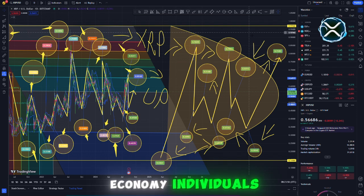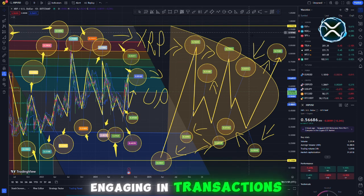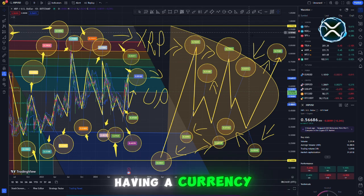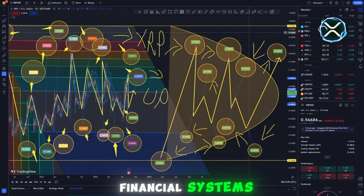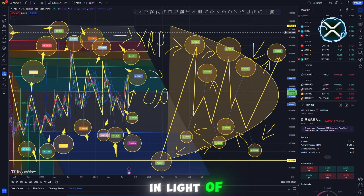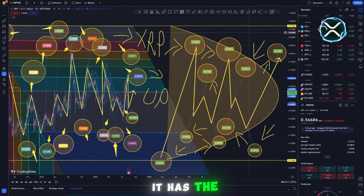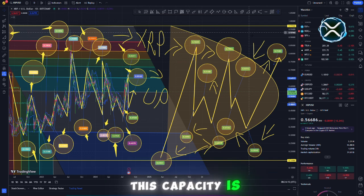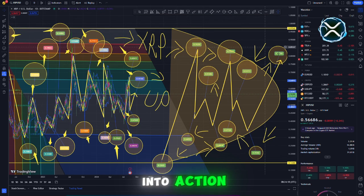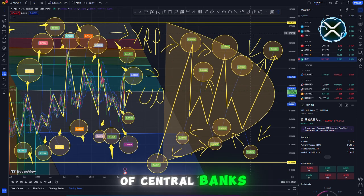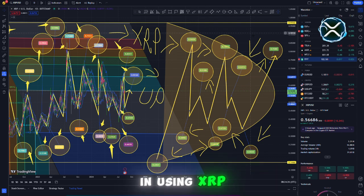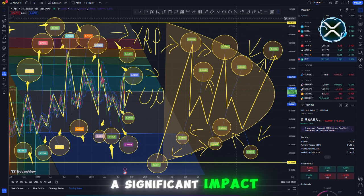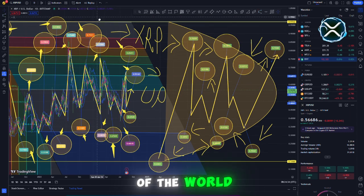In a global economy, individuals and businesses are increasingly engaging in transactions that take place across national borders. Because of this, having a currency that is capable of easy connection between various financial systems is more crucial than it has ever been. In light of the fact that XRP can function as a neutral middle ground coin, it has the potential to make the process of switching currencies more simple. This capacity is not merely a concept, rather it is currently being put into action as evidenced by the fact that Ripple is collaborating with a number of central banks located all over the world who are interested in using XRP as the foundation for their central bank digital currencies. This might have a significant impact on the value of XRP Ripple if it were to be adopted in every region of the world.